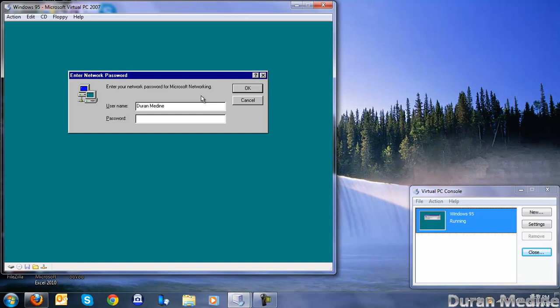Actually, Internet Explorer 5.5 with Service Pack 2. Then install plus for Windows 95. So you won't have any issues.